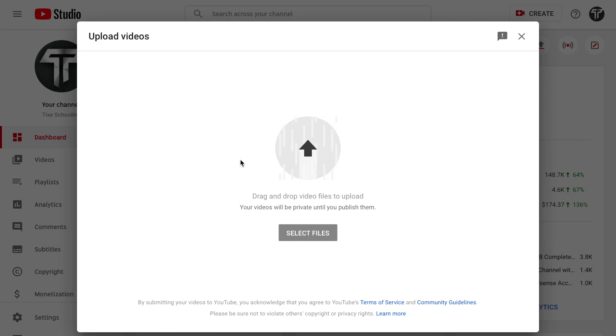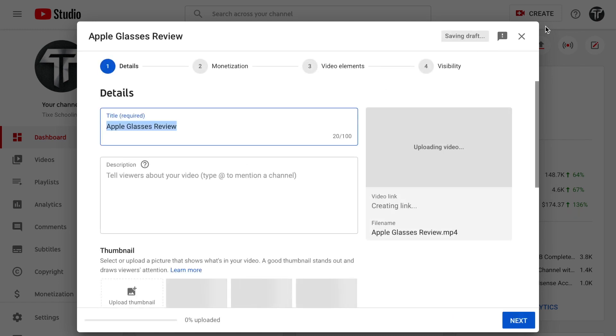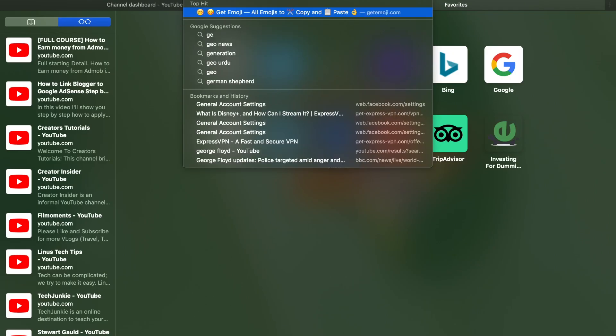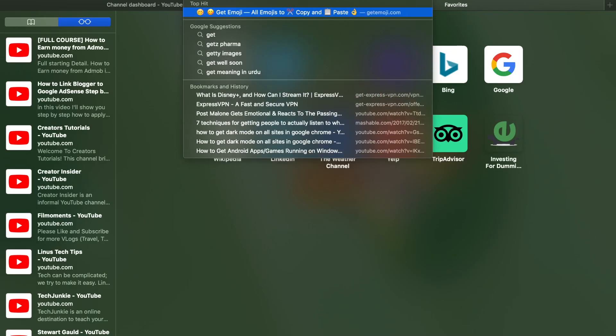And in here, if I want to choose a particular emoji, for example I want to choose fire or whatever I want, open another tab and go to a website called getemoji.com. So this is a perfect website called getemoji.com.